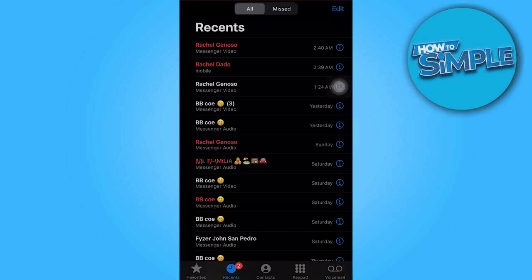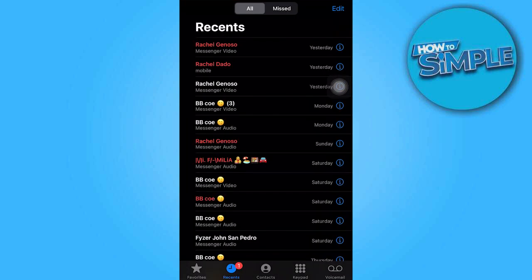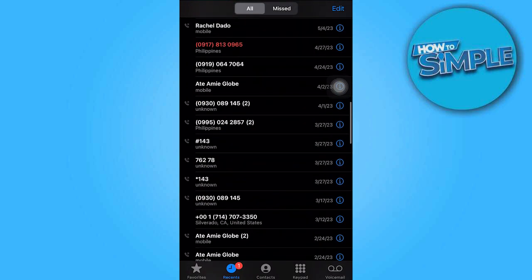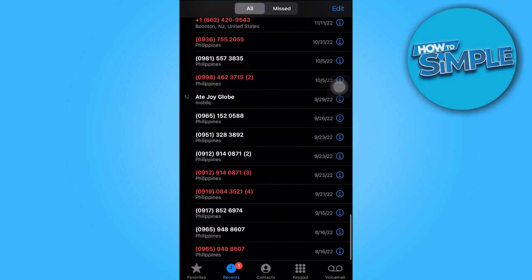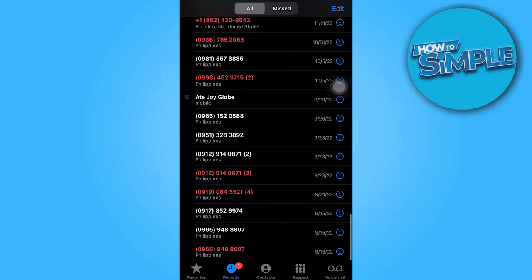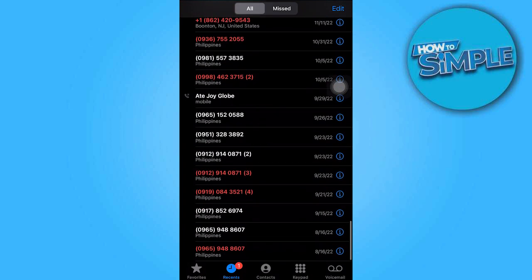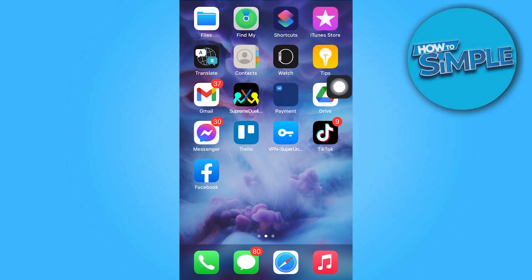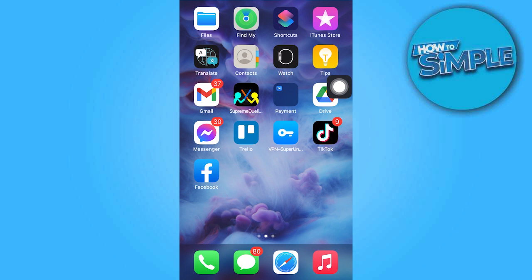To begin, open the Phone app on your device. You will notice that you are on the Recent tab where you can view your most recent calls. However, please be aware that the call history displayed here is limited to the 100 most recent calls.